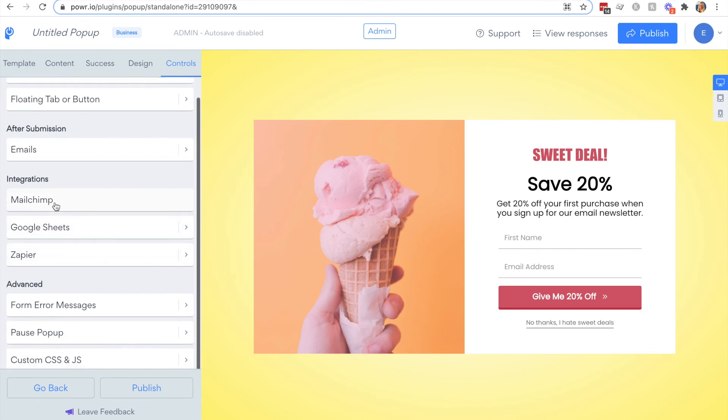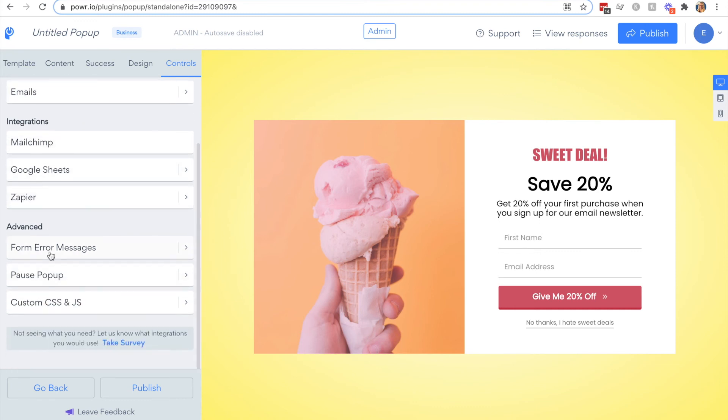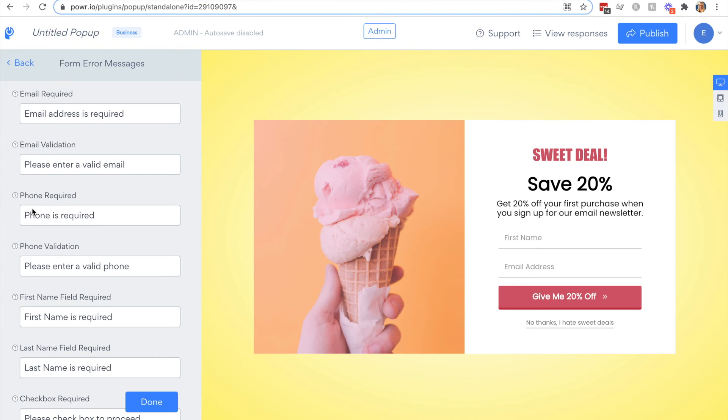Under the advanced settings you can also change the form error messages. This is great if you're translating your popup for example or using a different language, or if you have unique or fun messaging you'd like to use.